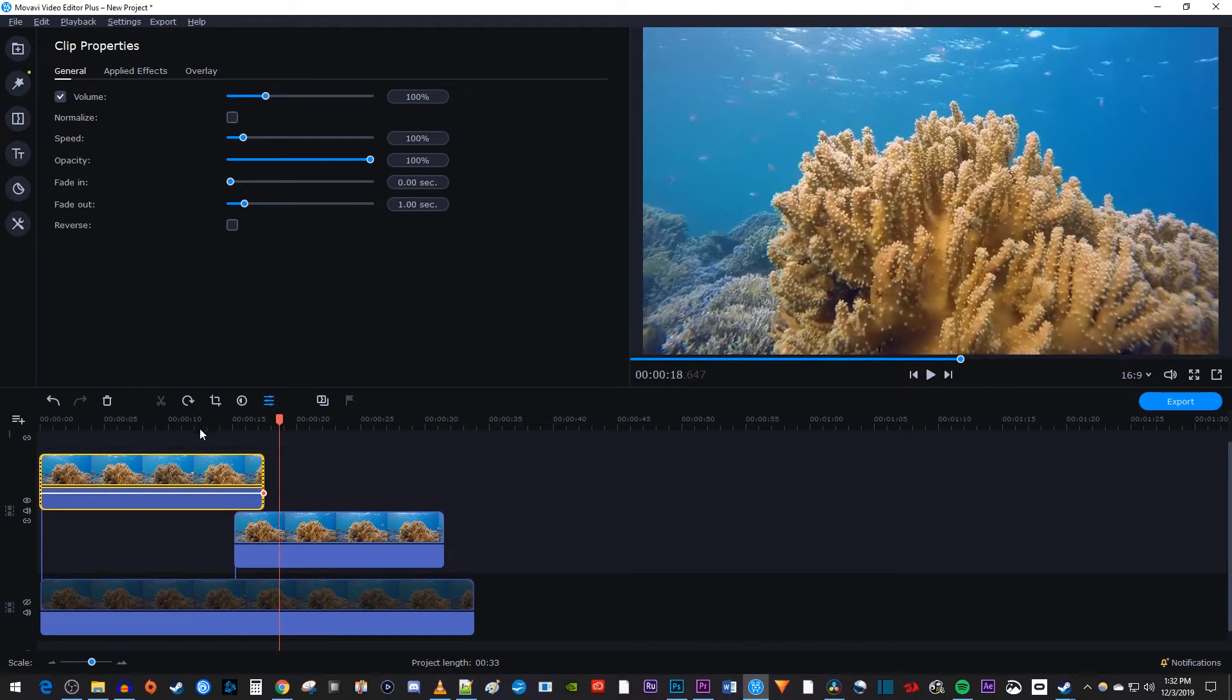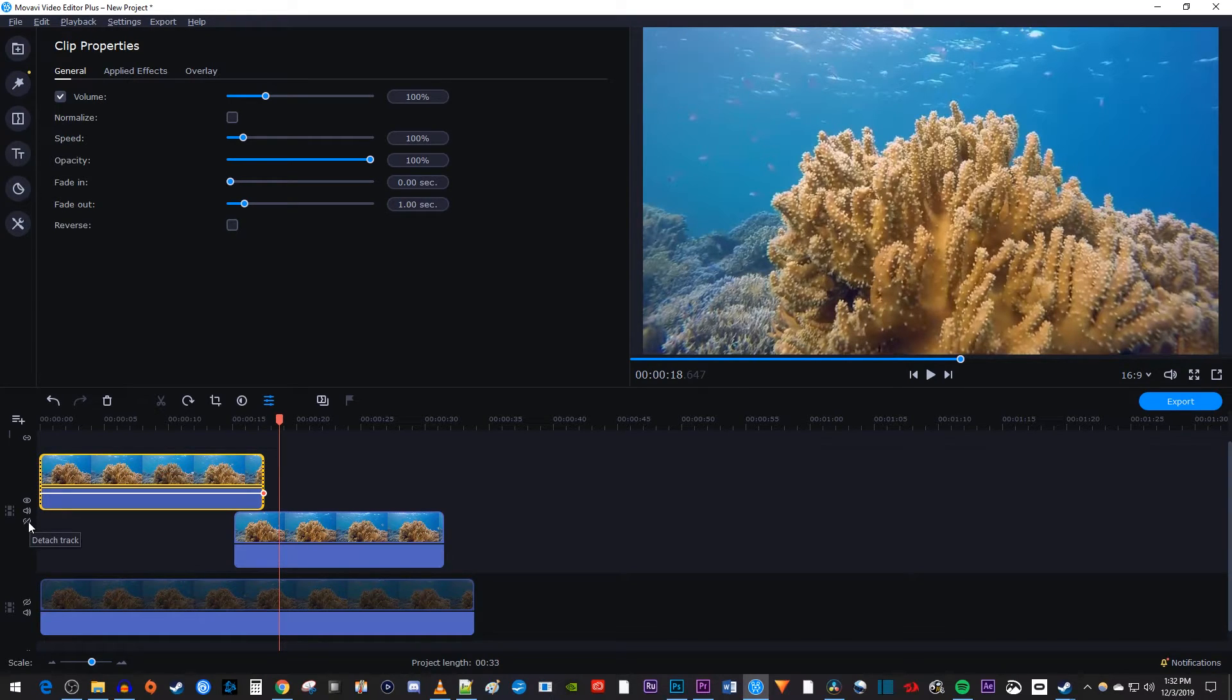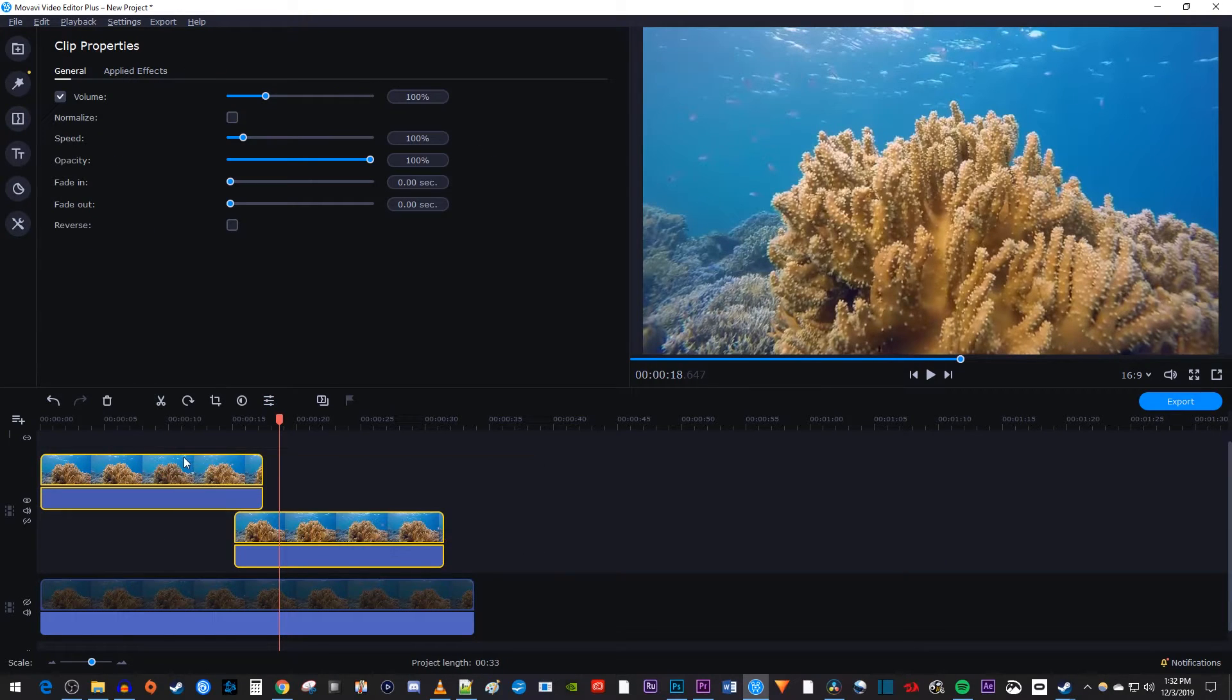Now before we start looping, make sure you click the video track's link toggle to unlink the top and middle tracks, otherwise the next steps won't work right. Then drag to select your top two video tracks and copy them.